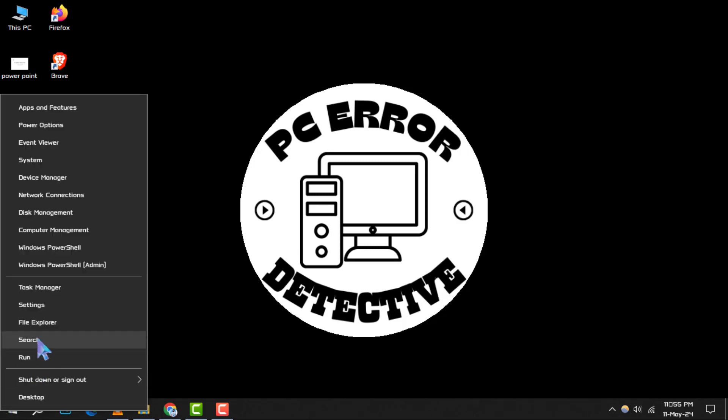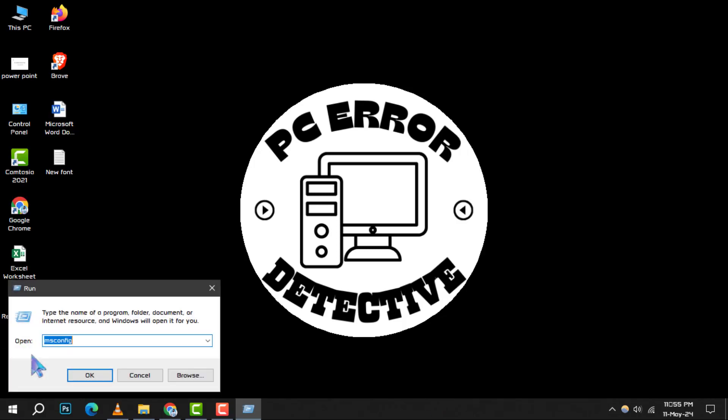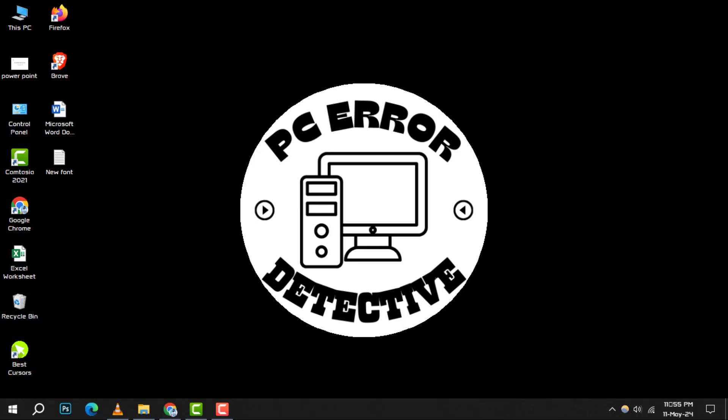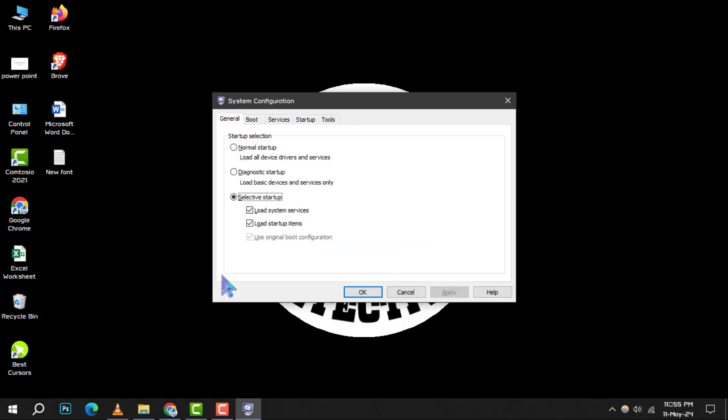Step 2. In the Run dialog box, type this command and then press Enter. This command will bring up the System Configuration window, a hub for various system settings.